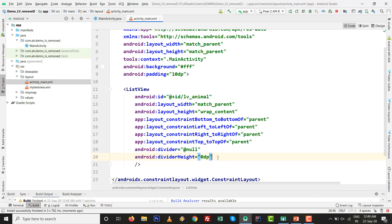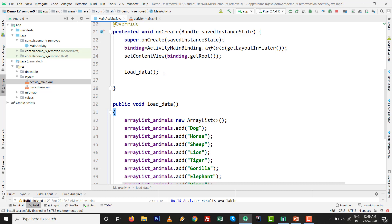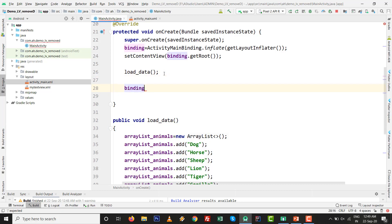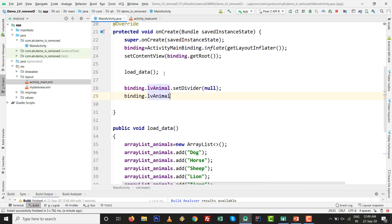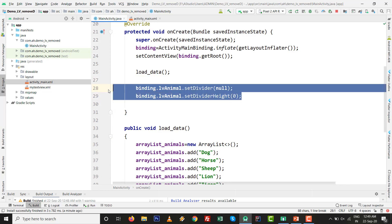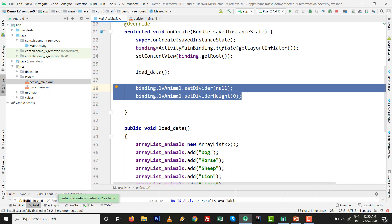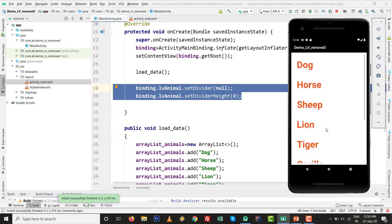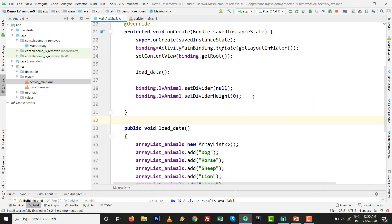The same thing you can do programmatically. Remove those two XML lines and instead write: binding.lvAnimal.setDivider(null) and binding.lvAnimal.setDividerHeight(0). This is the programmatic way to remove the separator. Press Shift+F10 to run - both ways are useful, it totally depends on your preference. You can see there is no divider line or separator line within the ListView.